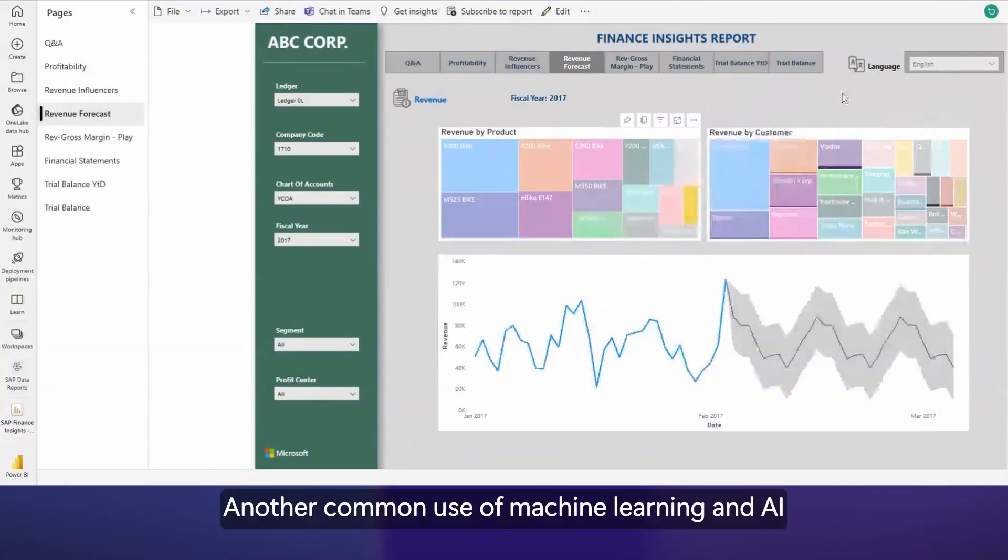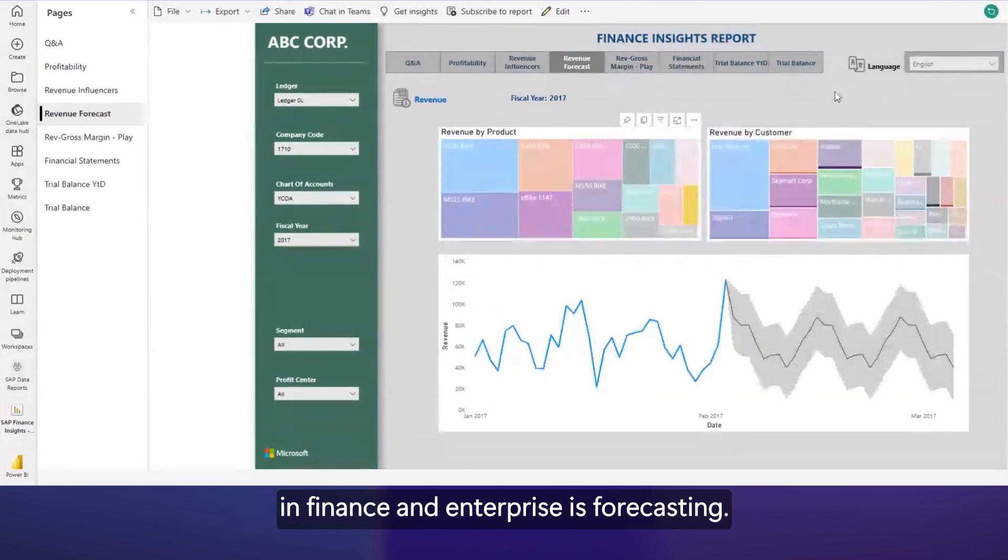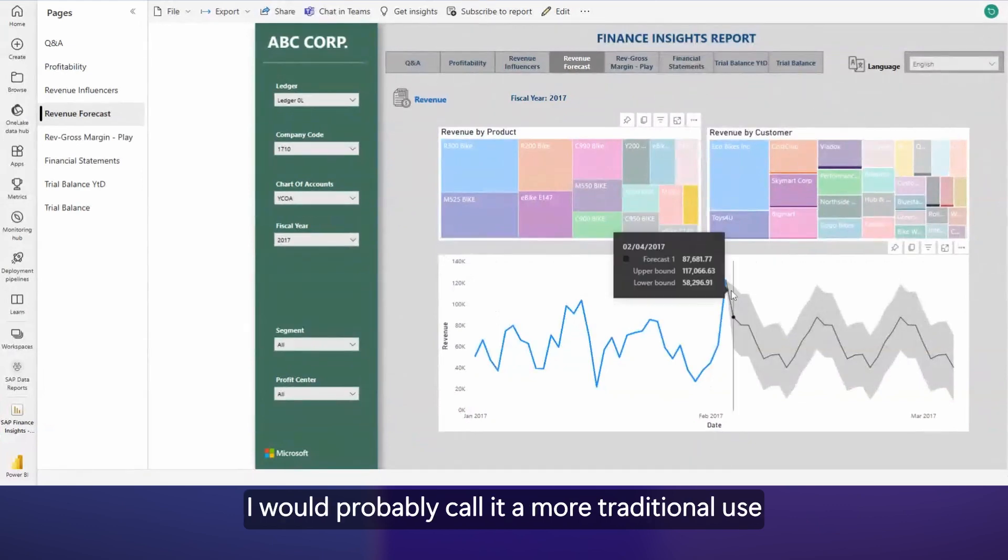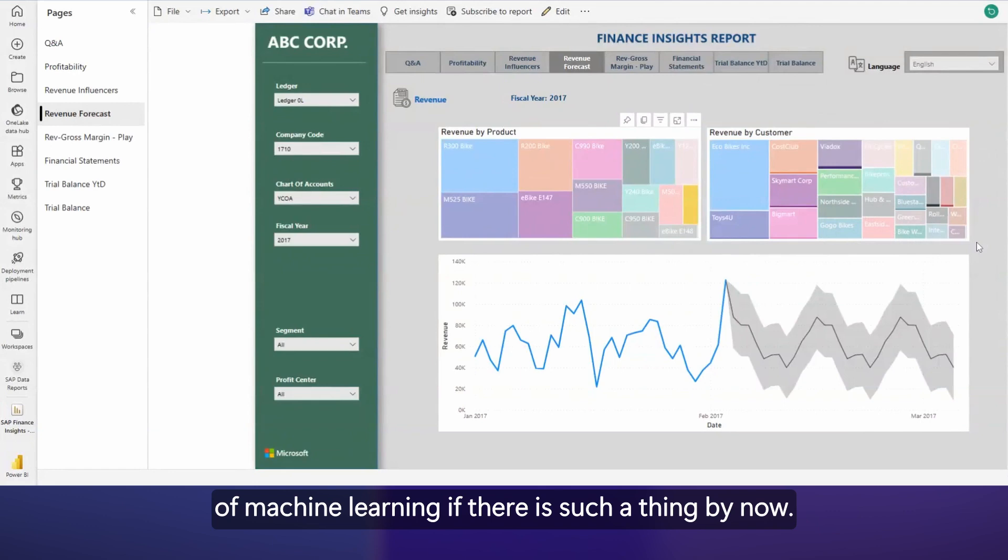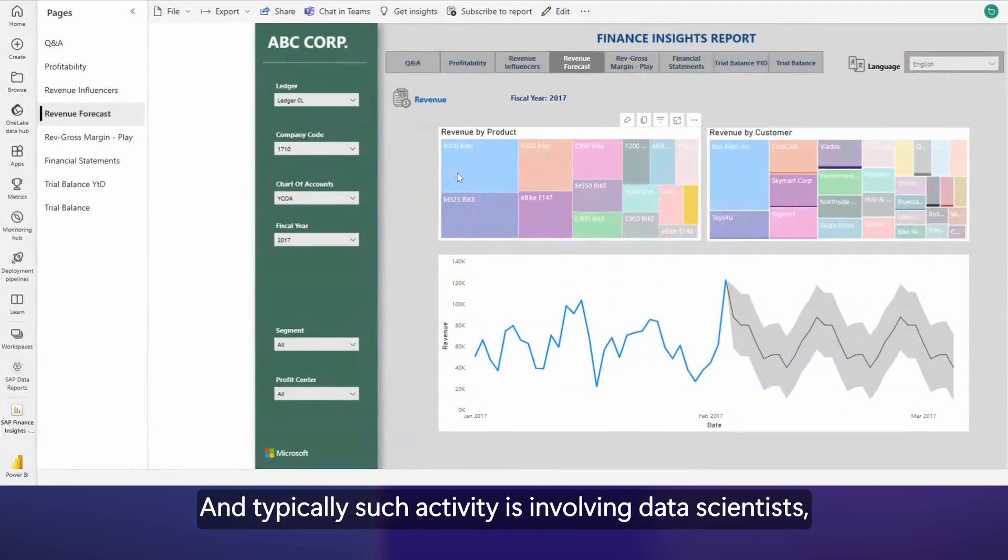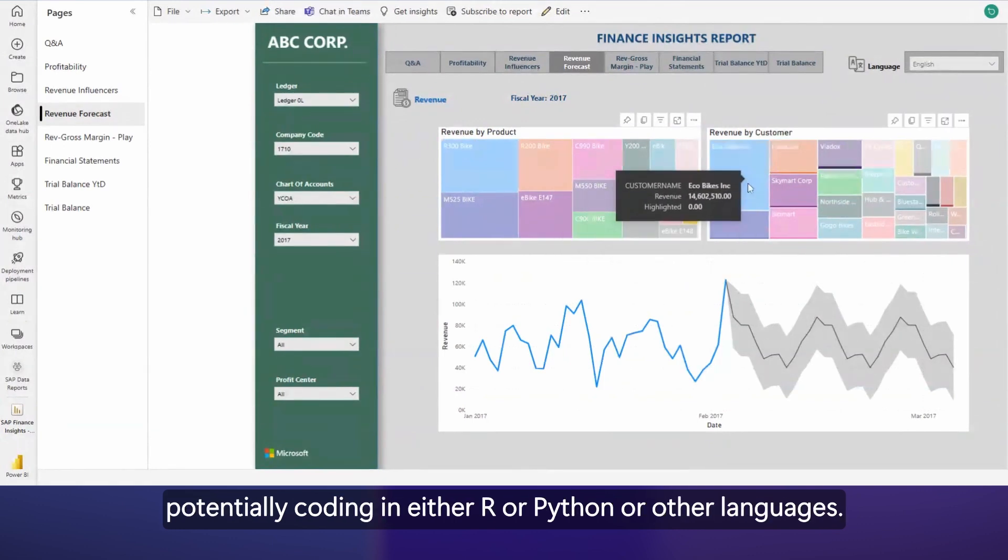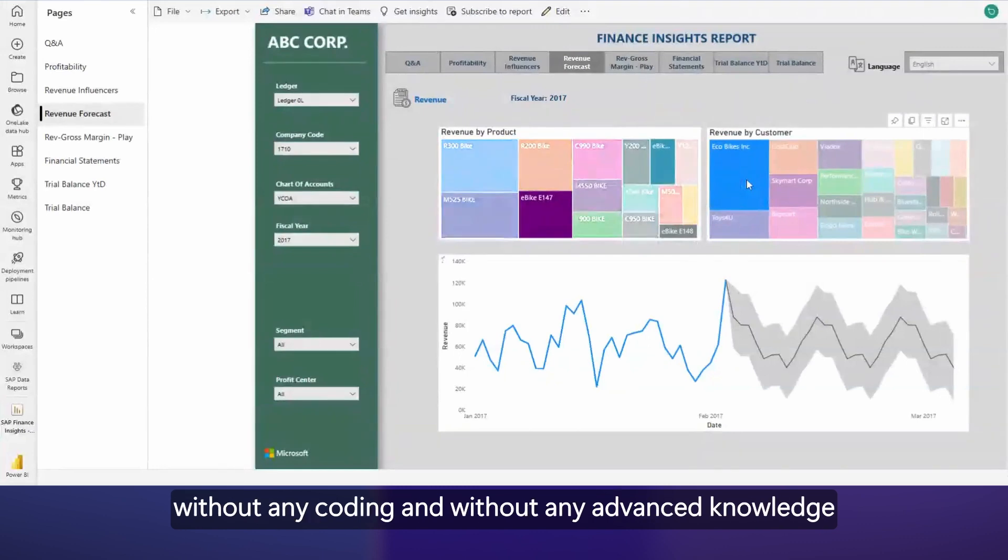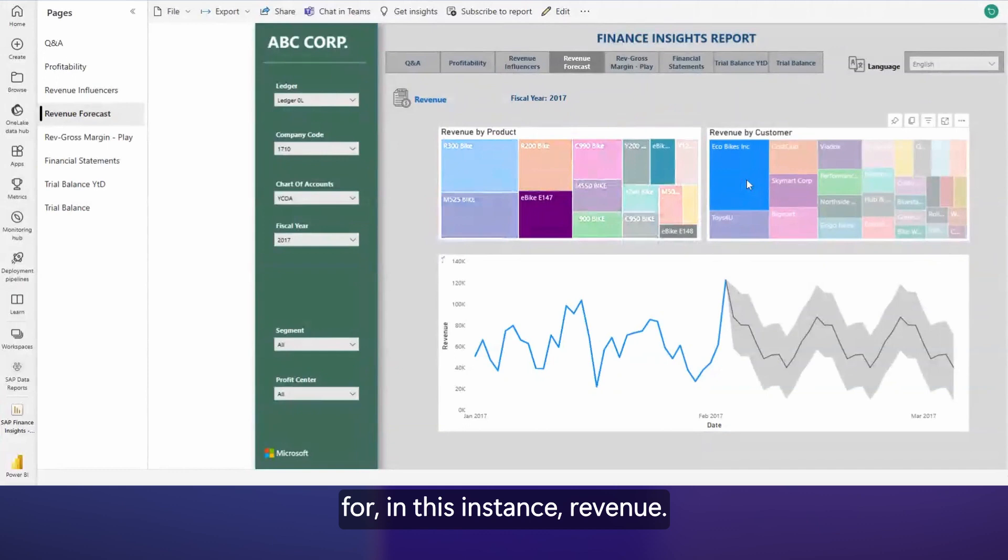Another common use of machine learning and AI in finance and enterprise is forecasting. I would probably call it a more traditional use of machine learning if there is such a thing by now. Typically, such activity involves data scientists potentially coding in either R or Python or other languages. What Enterprise Insights does here for you out of the box without any coding and without any advanced knowledge is a machine learning generated forecast for, in this instance, revenue, but you can apply it to any time series.